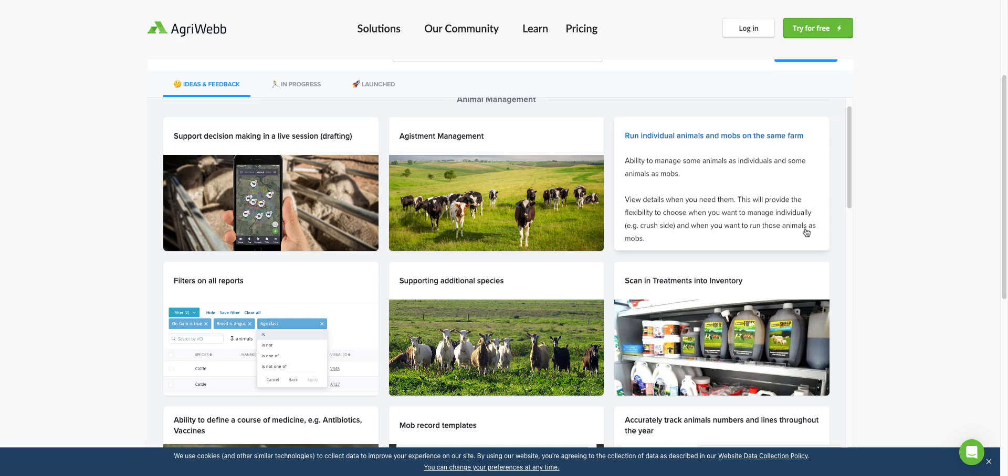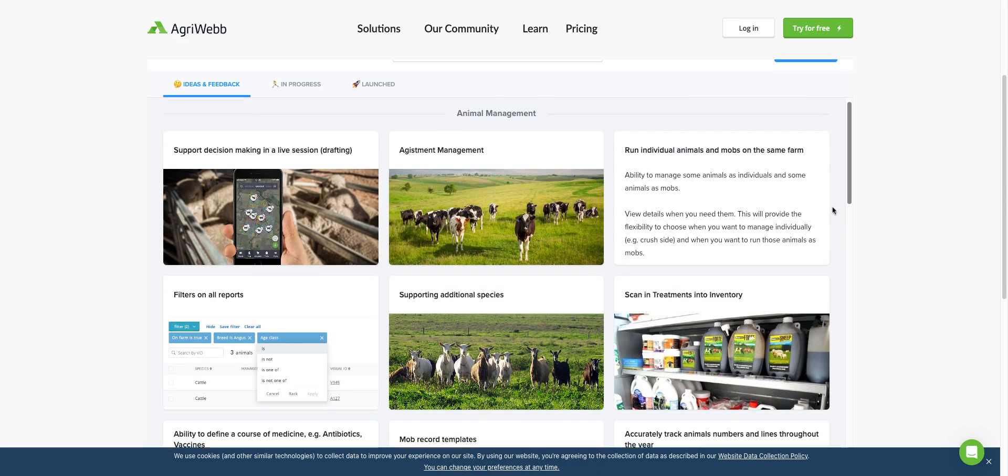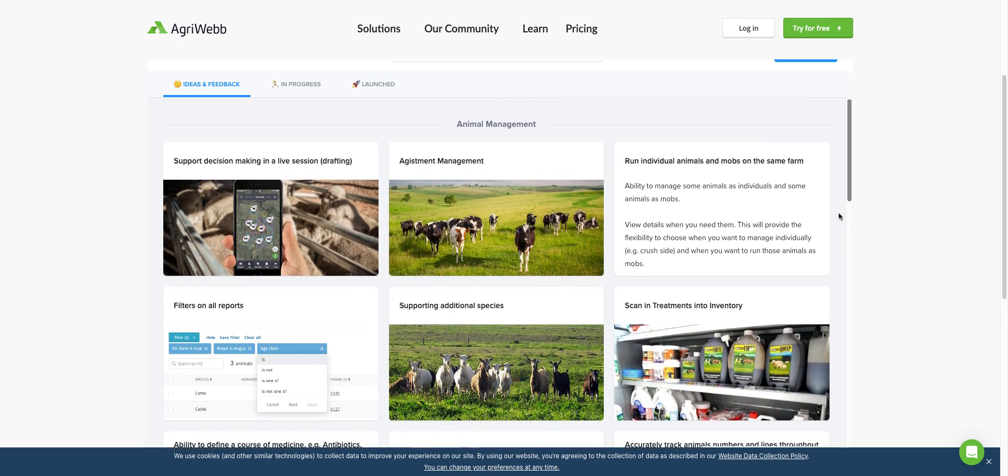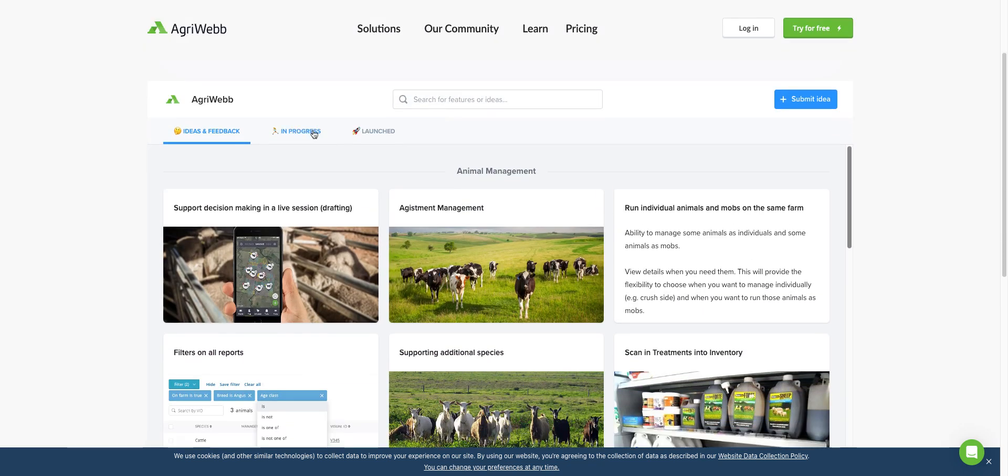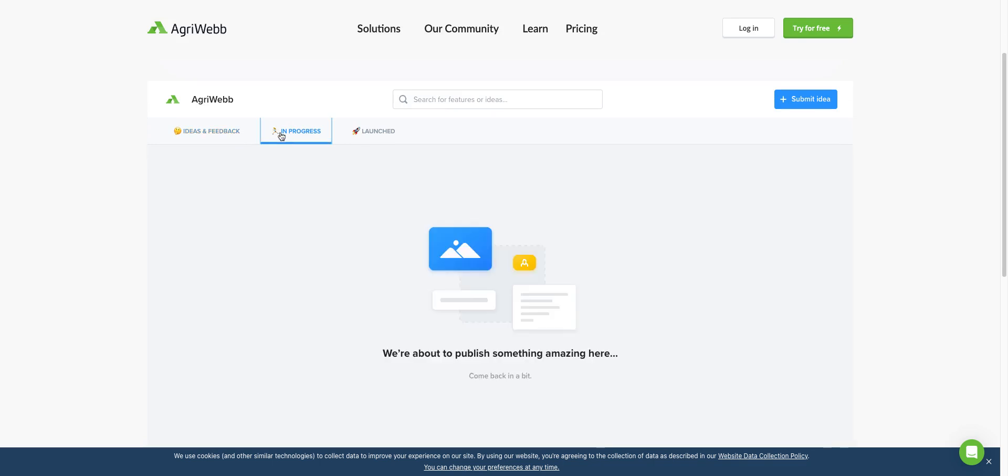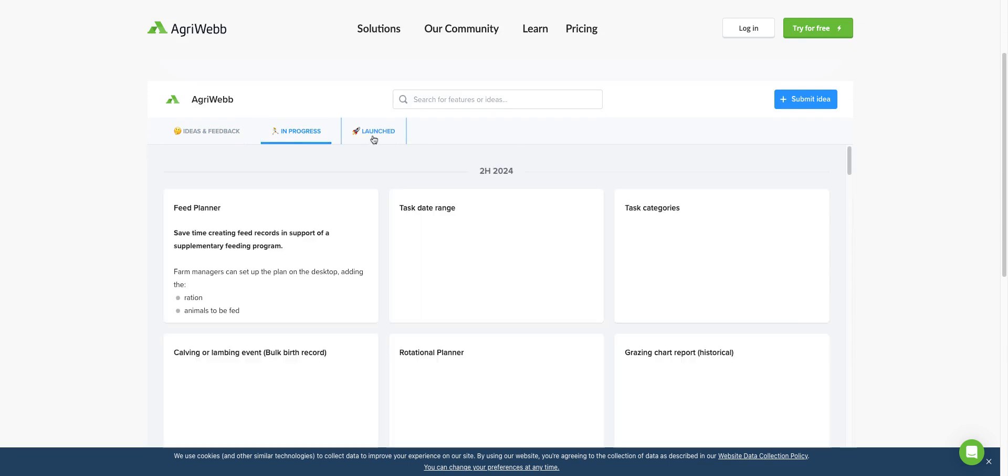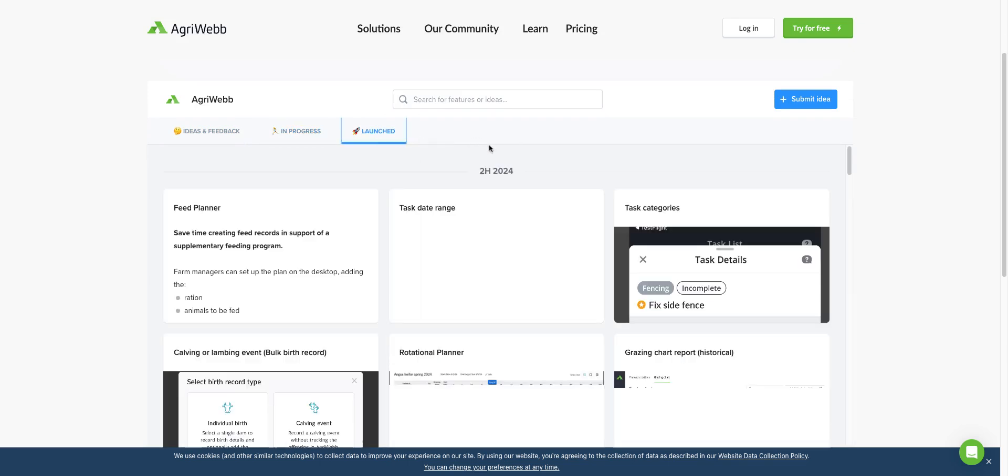It's a good way of seeing what everyone else's feedback is and where we're at with it. We also have our in progress section here, which will populate with items we're working on, and also our launch section.